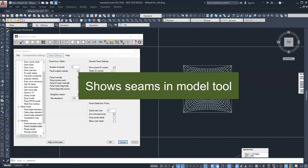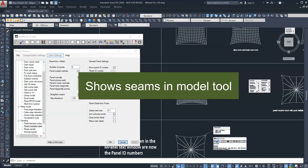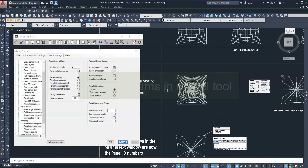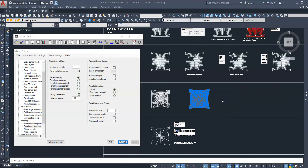This allows us to superimpose the main seams and panel numbers onto the 3D model. In this example, we panel multiple meshes to create the panels.